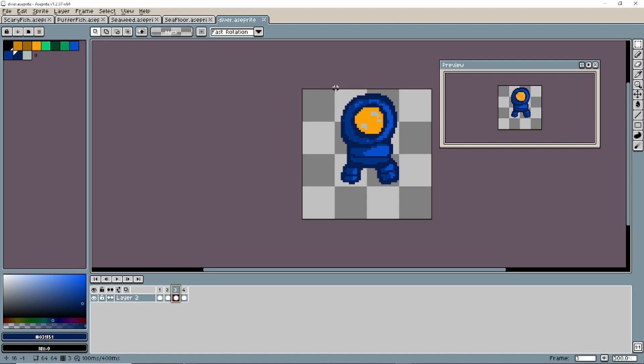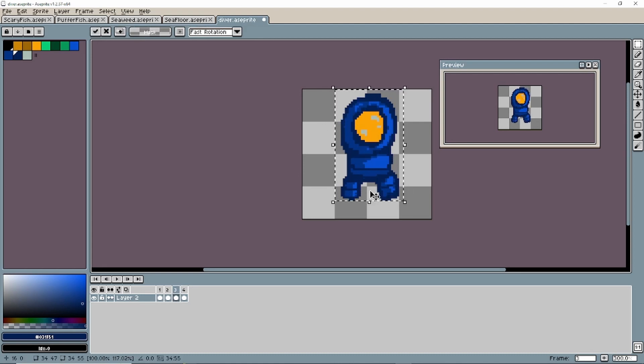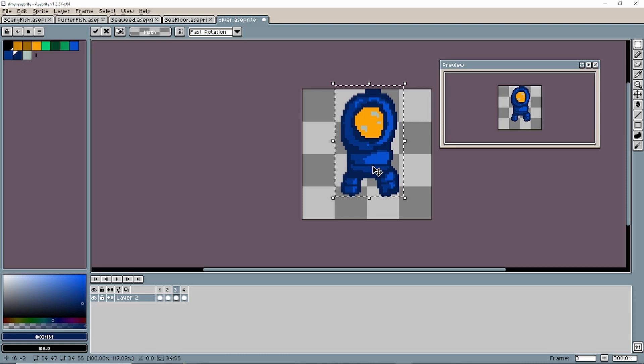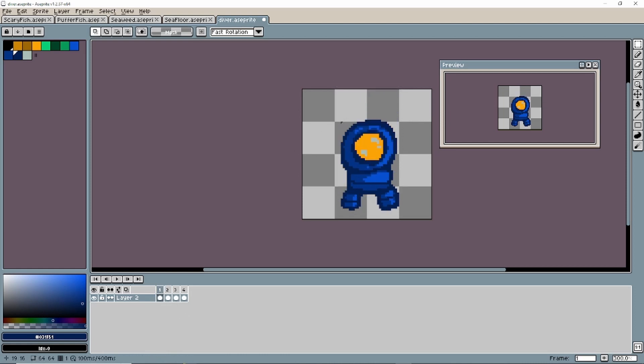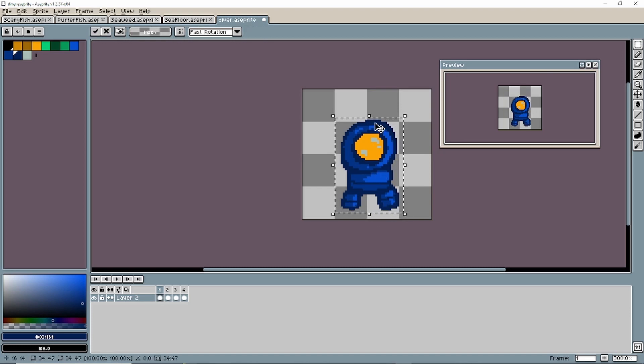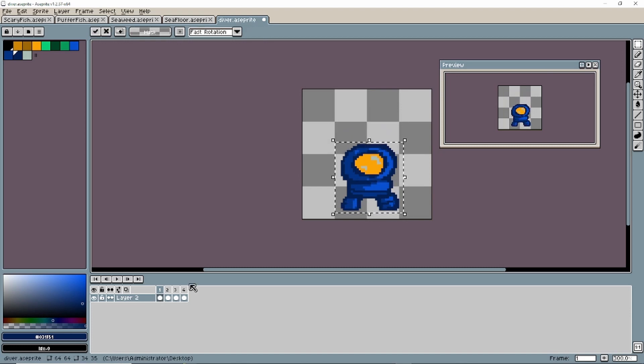But we can start to flesh this out. For example, when he goes up, maybe he stretches up just a little bit. So I can marquee tool this and I can stretch him up. And then when he lands, I can squish him down just a little bit. And so he kind of bounces. It's more of a bounce than a walk.